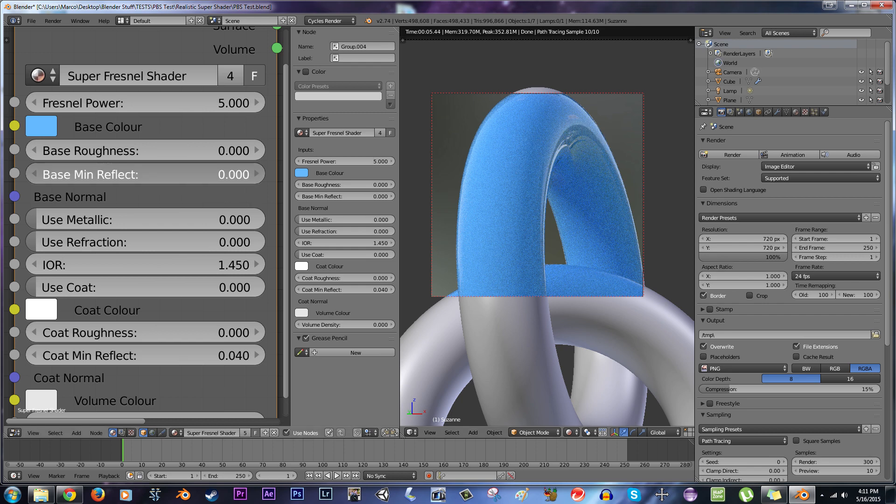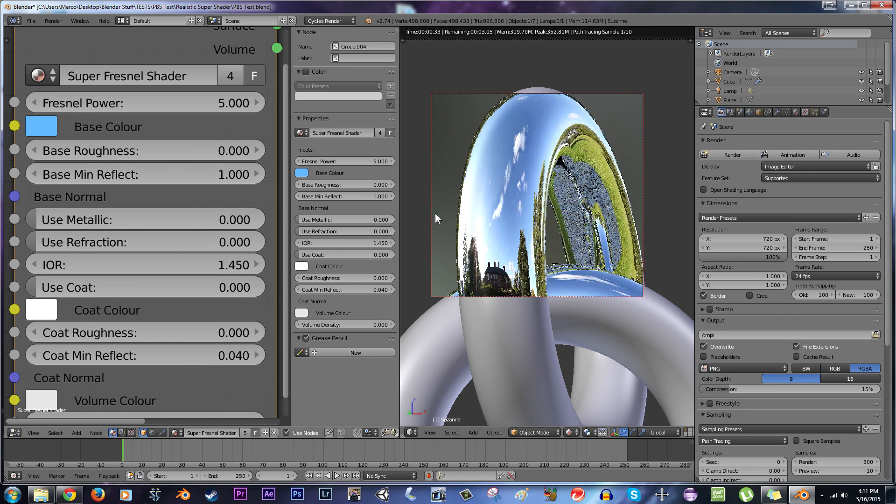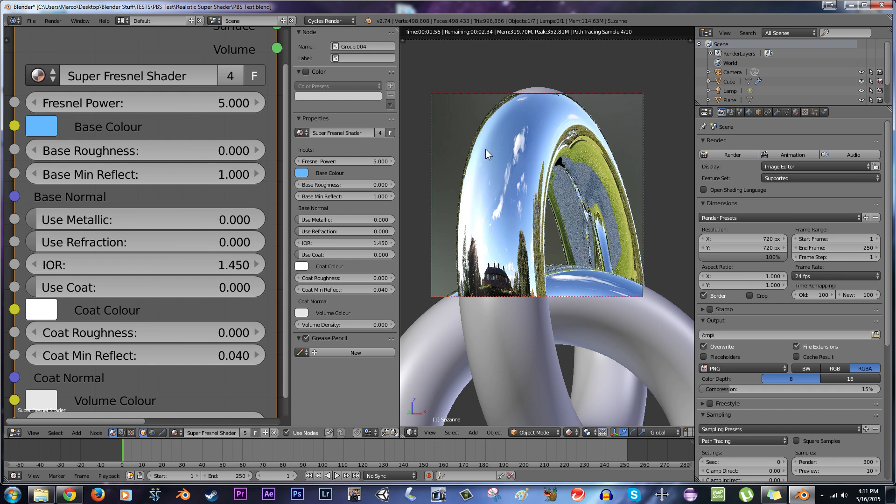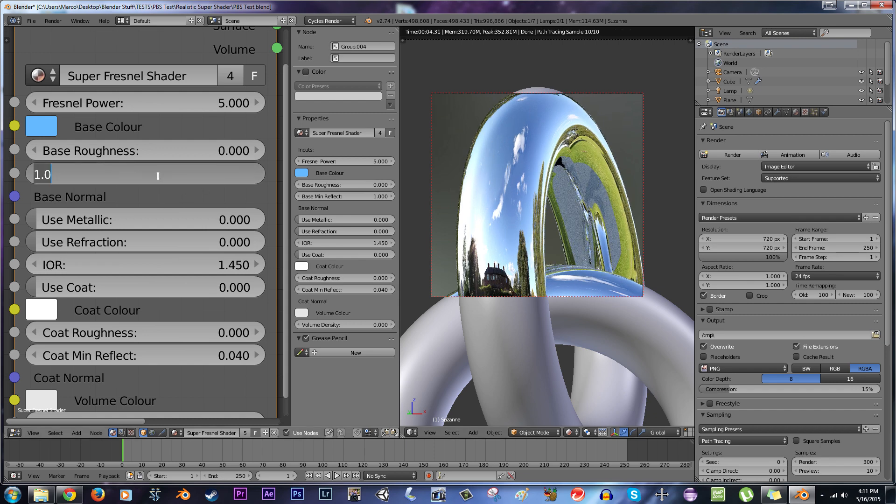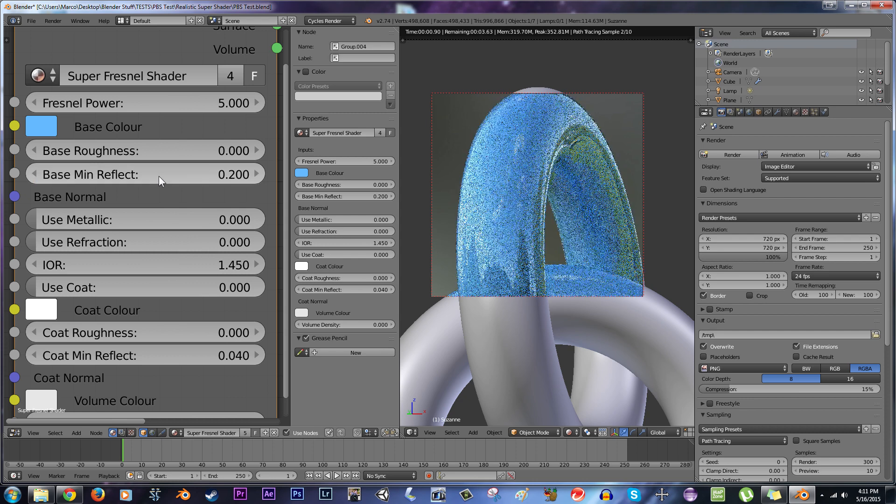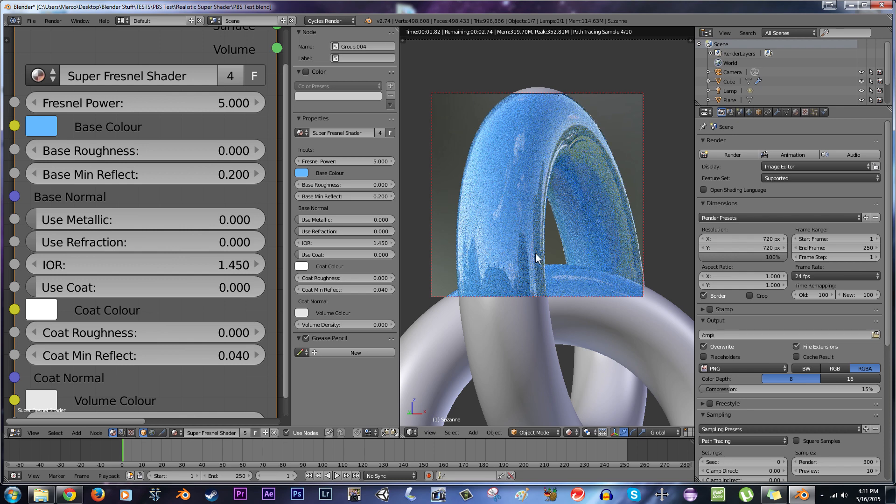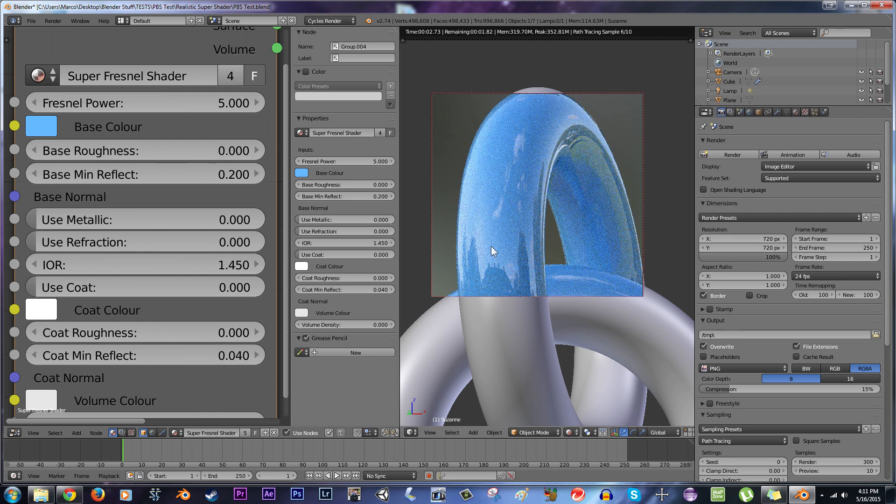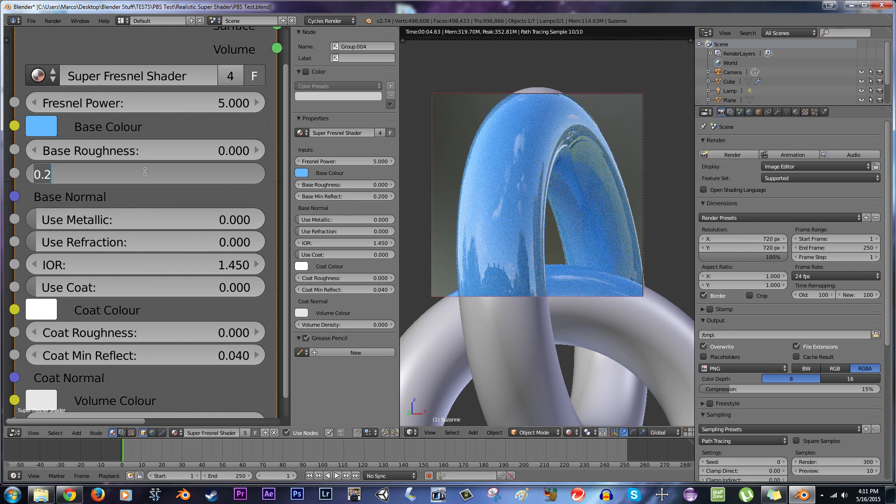Or you can set it higher, like at 1, so you have entire reflections. It's a little bit unrealistic, but if you're going for a pure reflective surface like that, it's not that bad. You can set it somewhere in the middle, like at 0.2, so you have a more reflective plastic-like-looking surface.